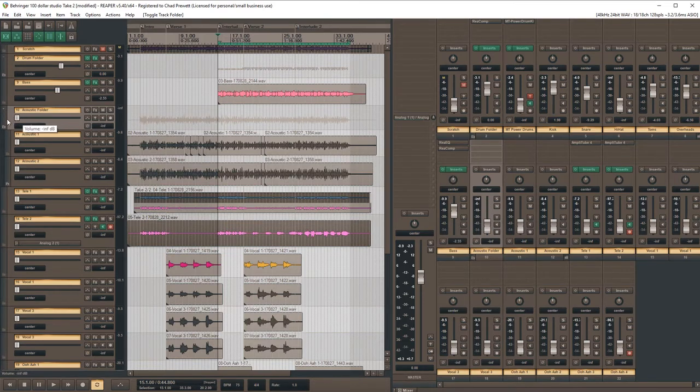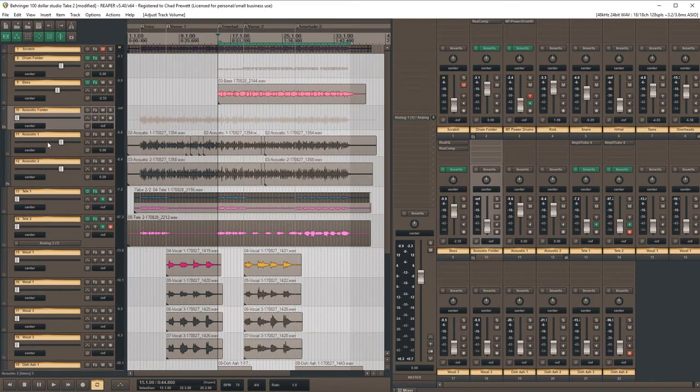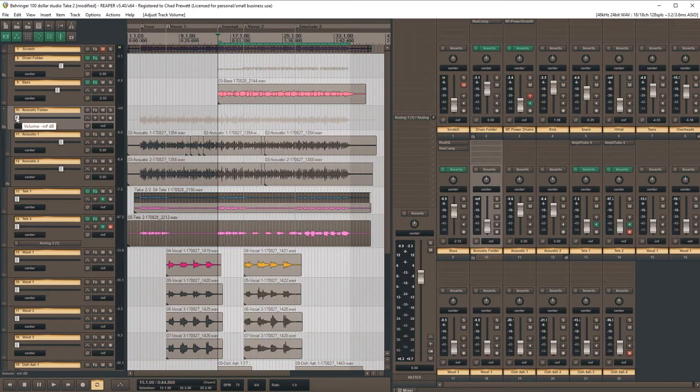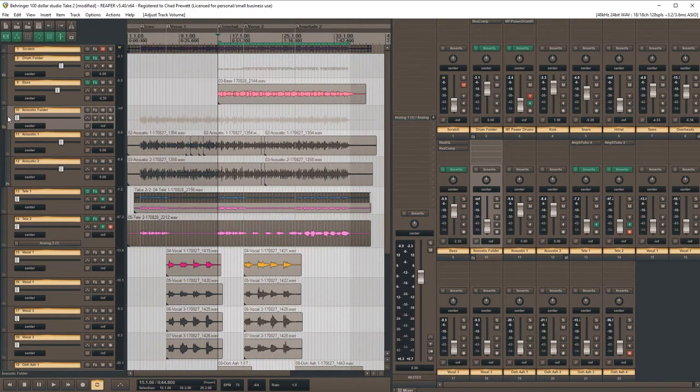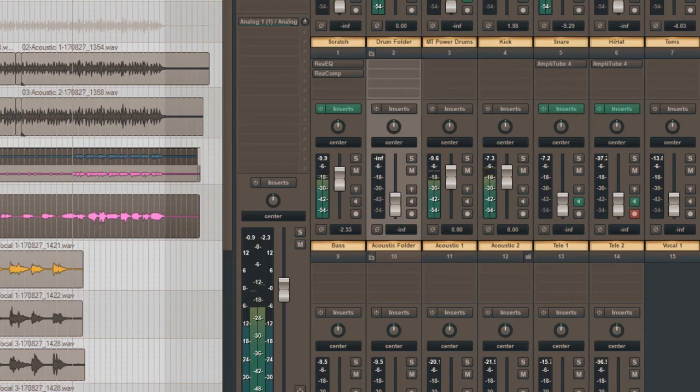I'm going to turn the folder all the way down, and then I'm going to set the two acoustic parts to unity here, so now I can control their volume just with this fader here. So then we start playing, and we'll see how the balance is once I start turning the fader up.